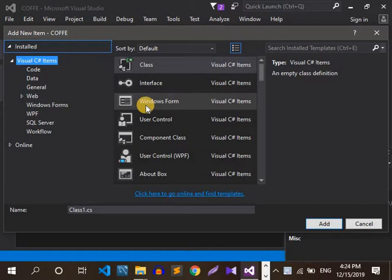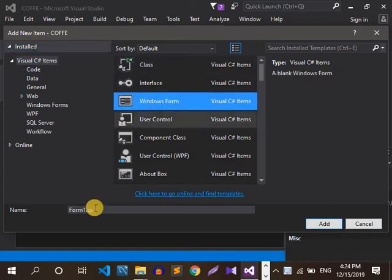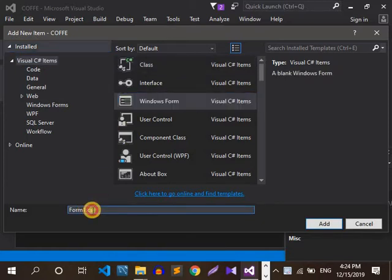In the form, let's rename it in the form 1.